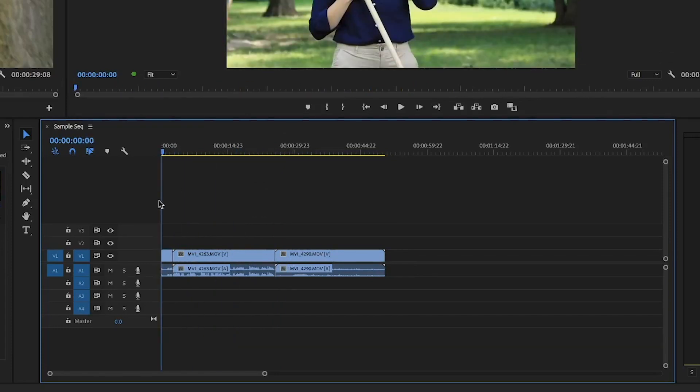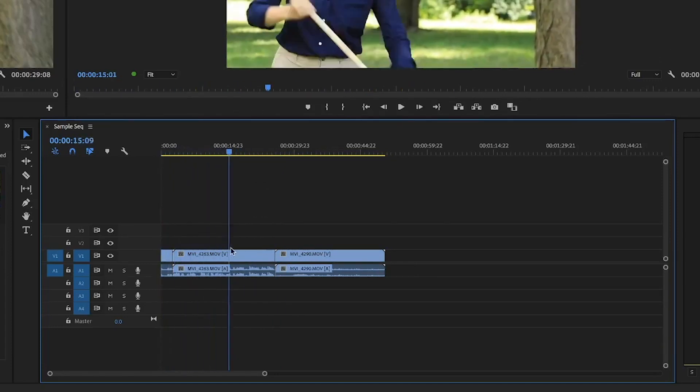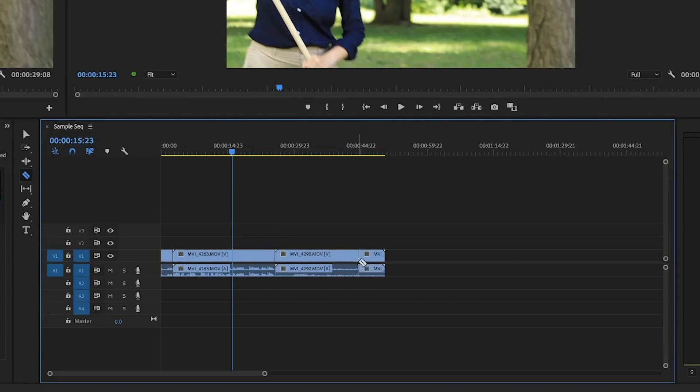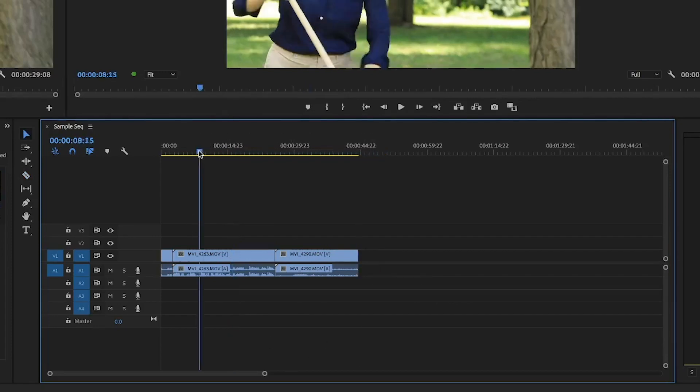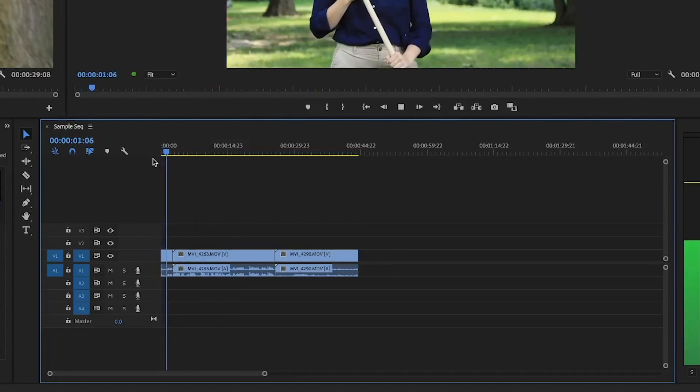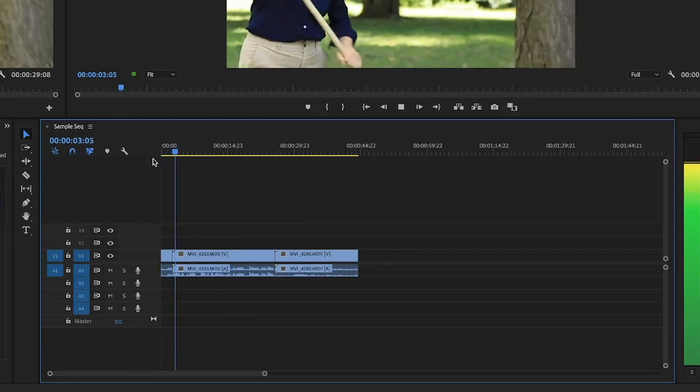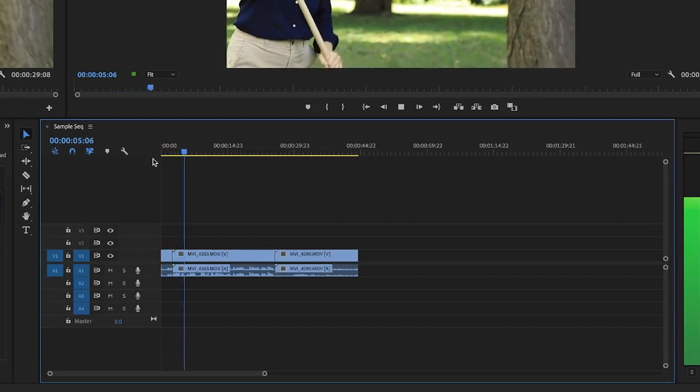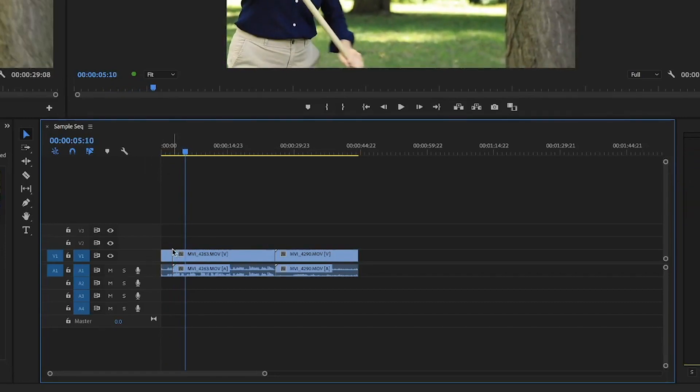So those are the basic things that you need to know in terms of adding clips into your sequence and your timeline, moving those clips around, cutting clips as you please, as well as deleting clips that you don't want to be in your sequence anymore. So if I play this, it moves from one clip to another in the same sequence. And then I'll see you guys.